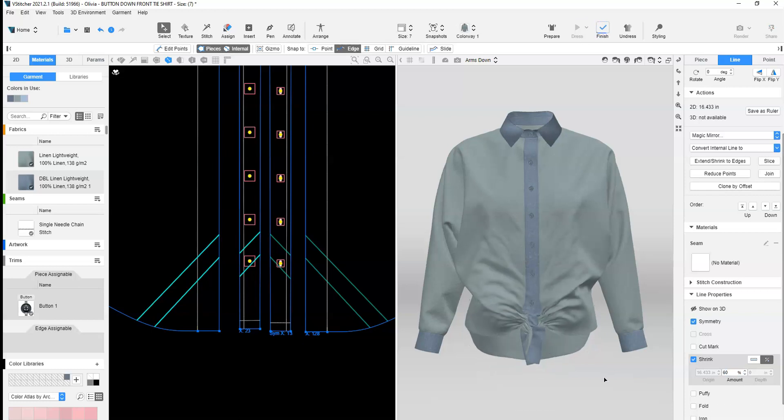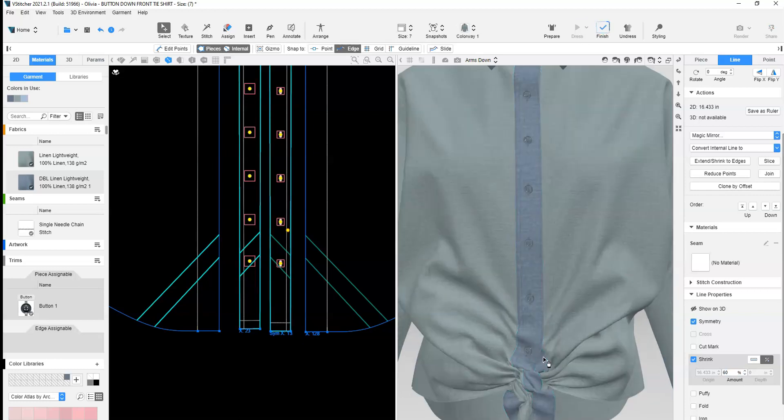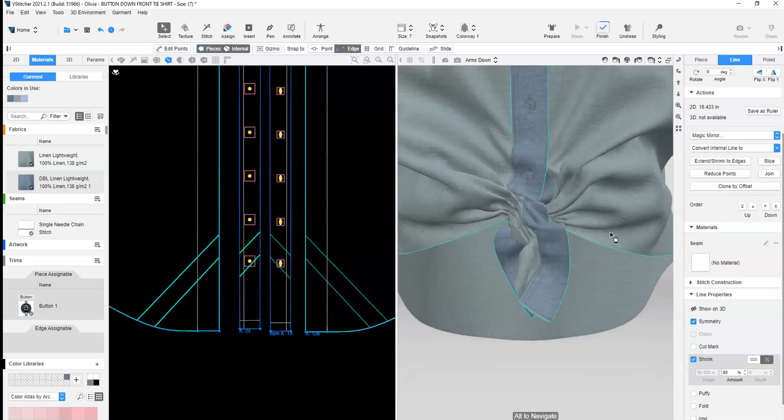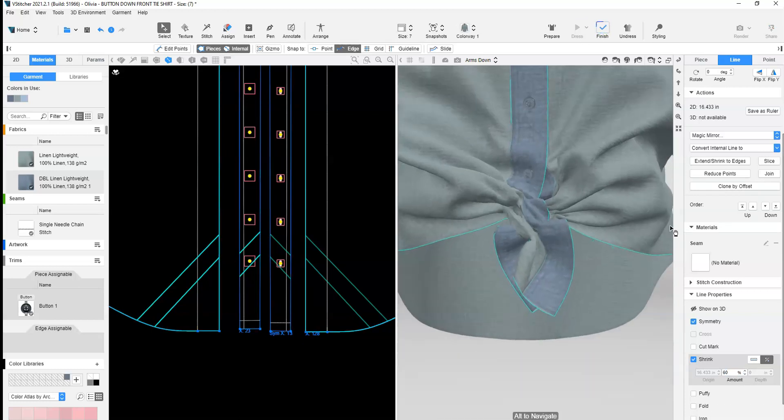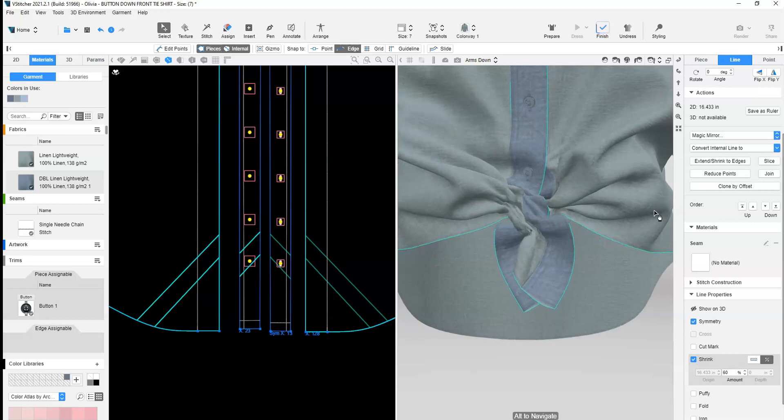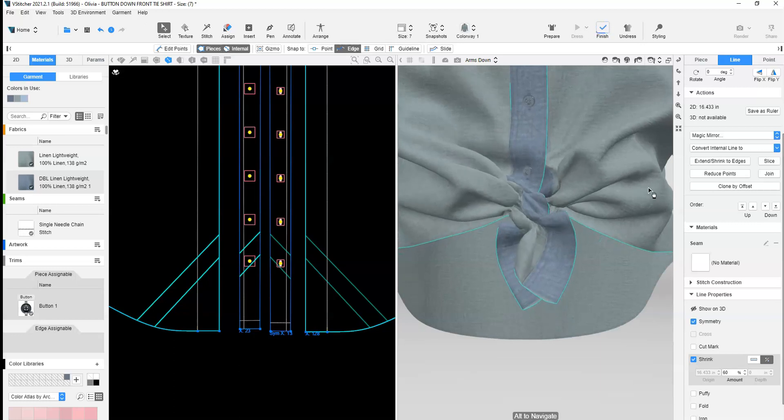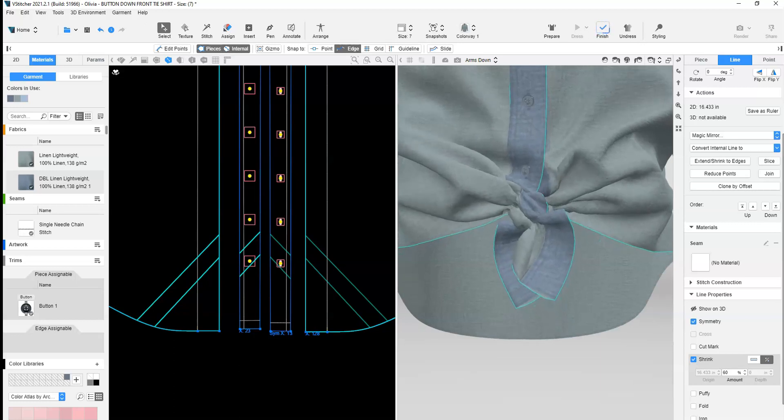Dress and review the positioning. Move internal line placement and adjust shrink values to create desired effect.